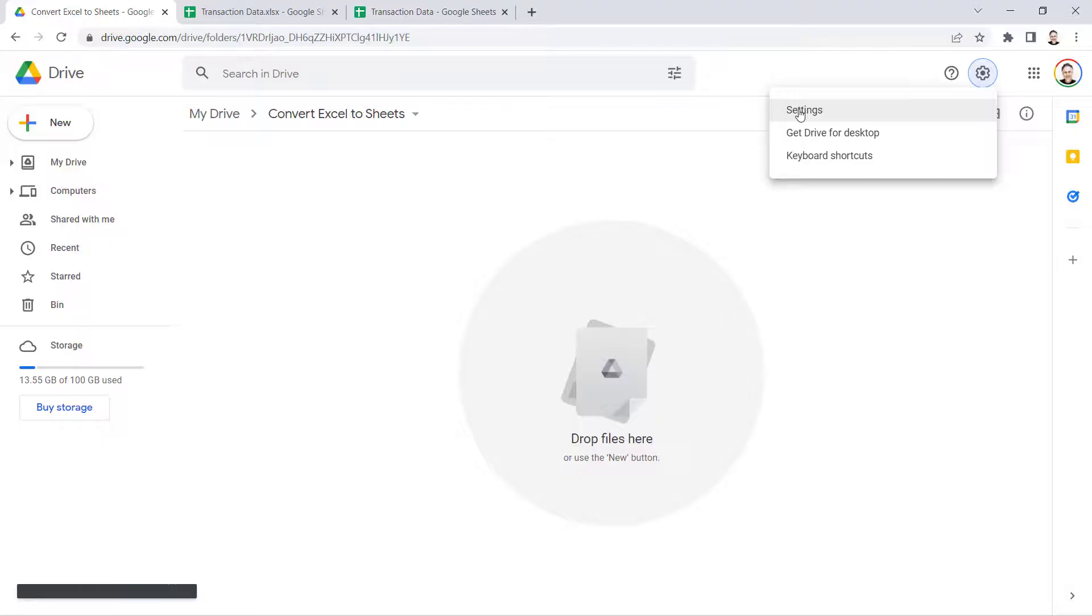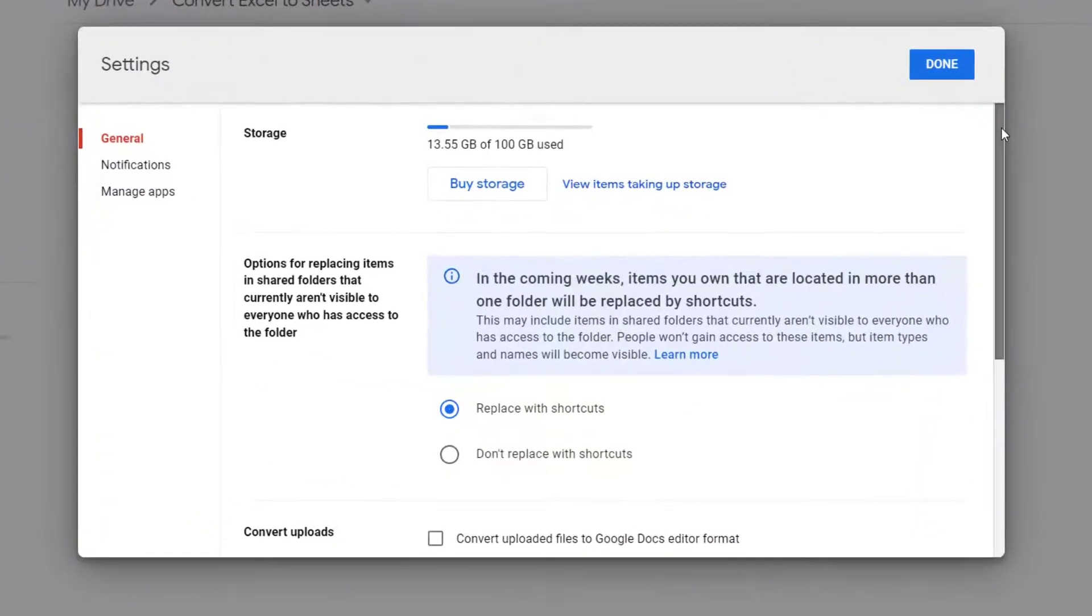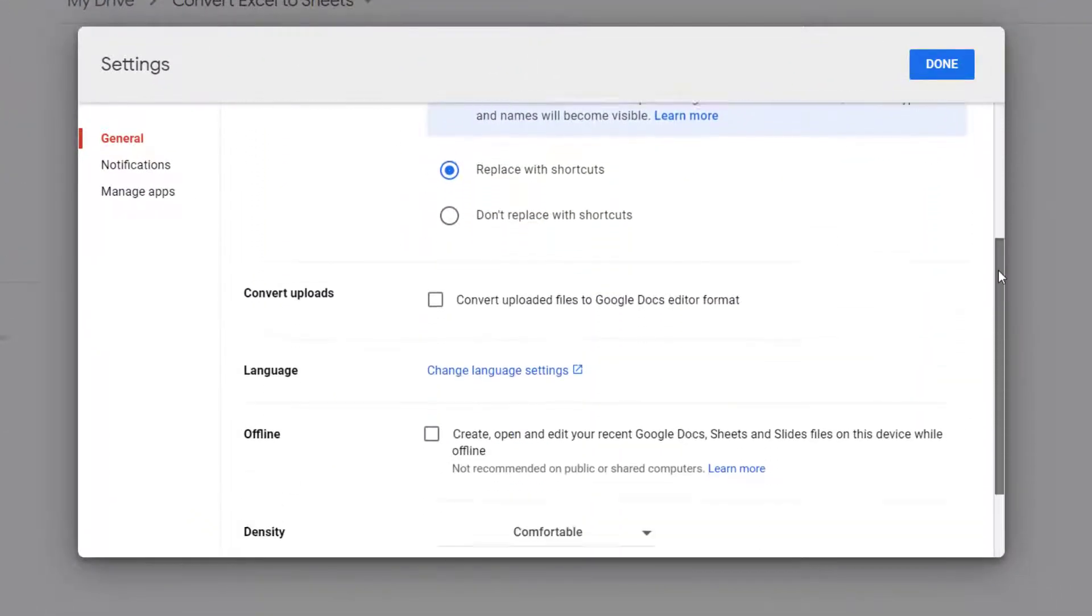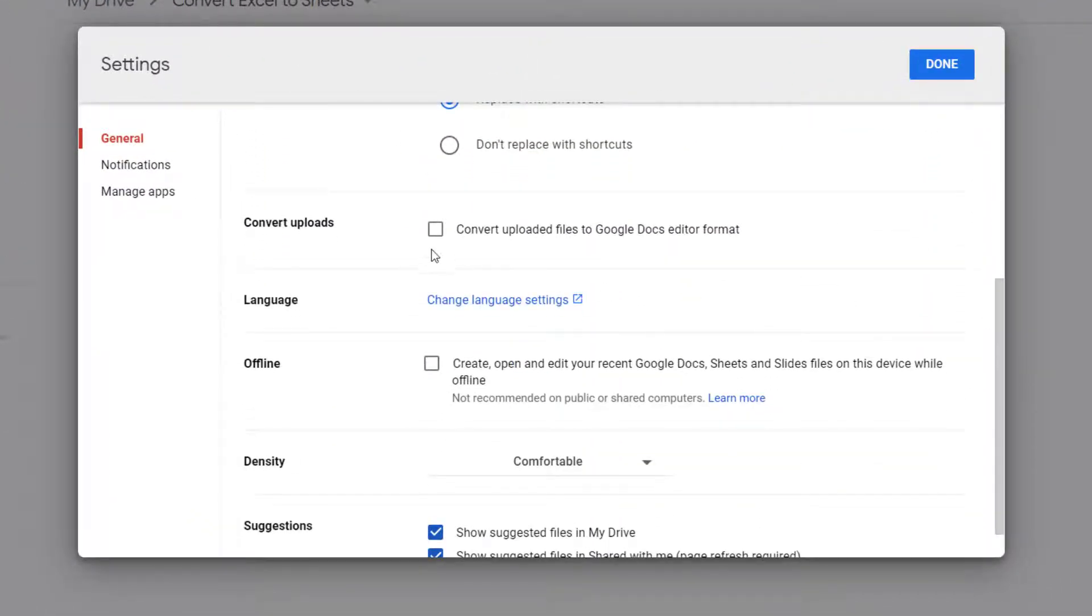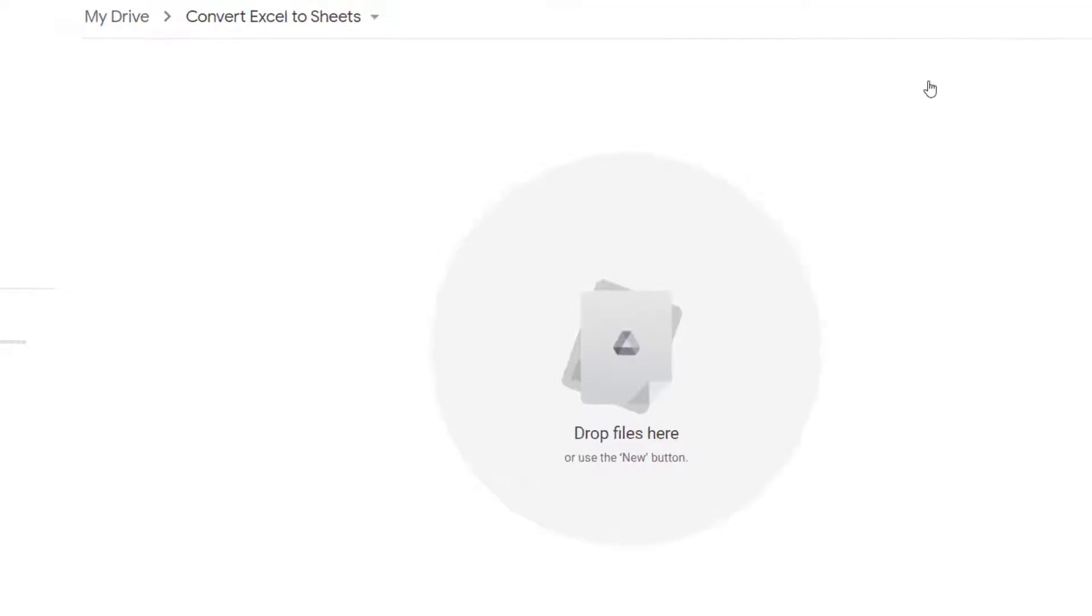Go to settings and then scroll down just a little bit until I see this option here: convert uploads. And what I'm going to do is tick this tick box, convert upload files to Google Docs editor format, click on done.